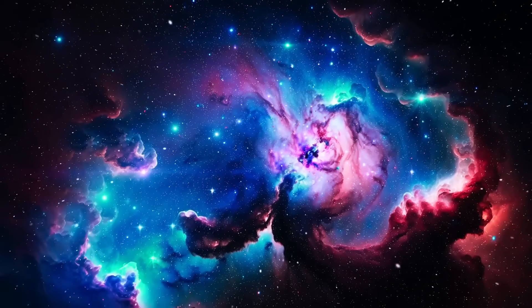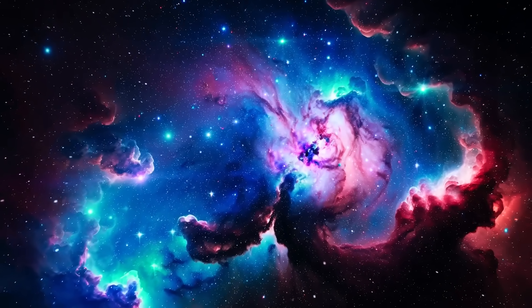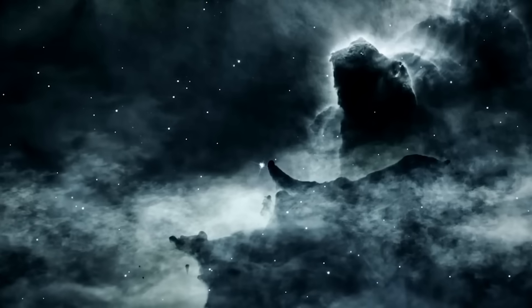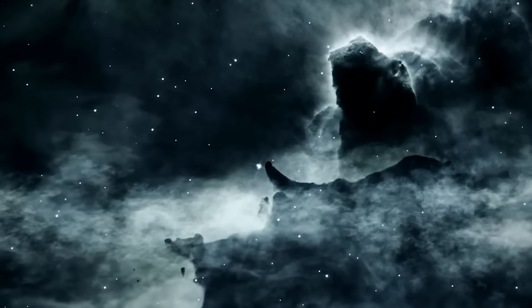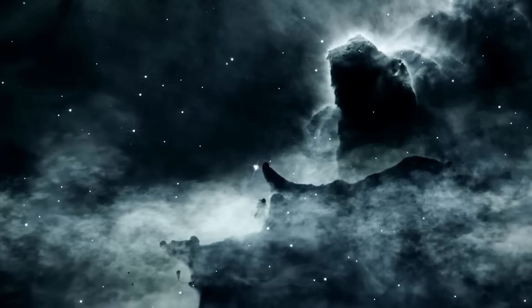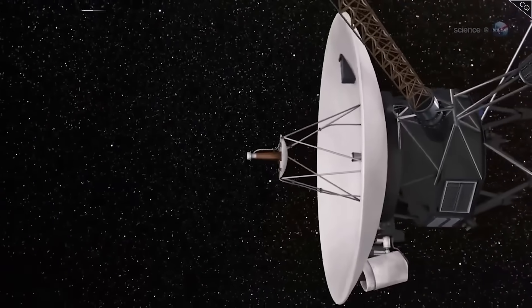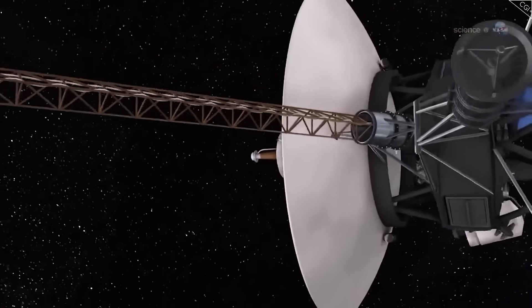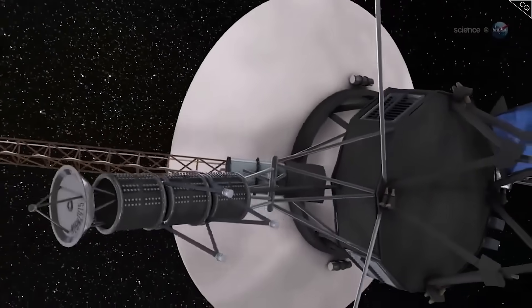Because Voyager 1 is farther from Earth than any machine in history, and if something out there is now speaking through it, then humanity may not be as alone in the cosmos as we once believed. This is the story of the last message from Voyager 1 and why it has caused panic at NASA.